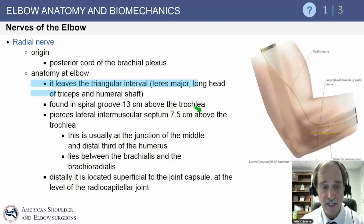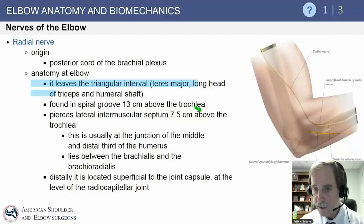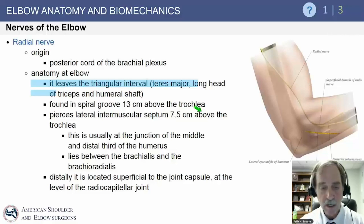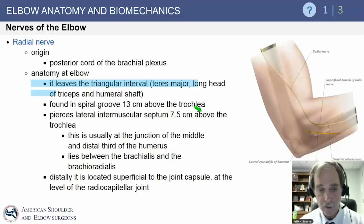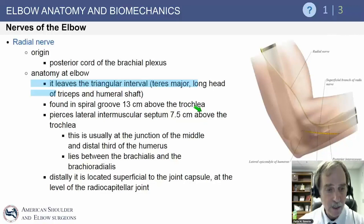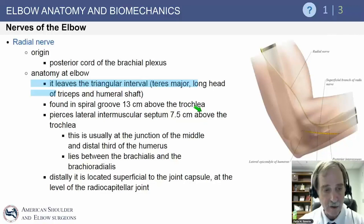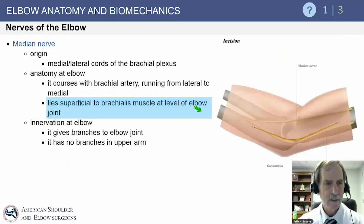The radial nerve leaves the triangular interval, crosses the spiral groove of the humerus, then moves anteriorly and distally. It is very important to remember that it sits right in front of the anterior inferior lateral elbow capsule — so if you're performing a capsulectomy for a stiff elbow, that nerve is at high risk in that area.